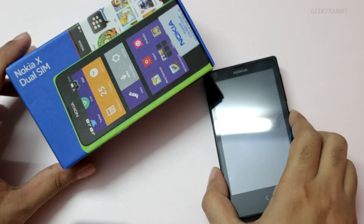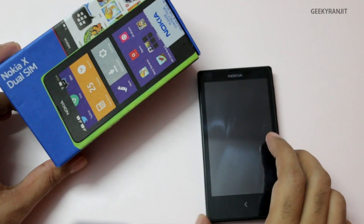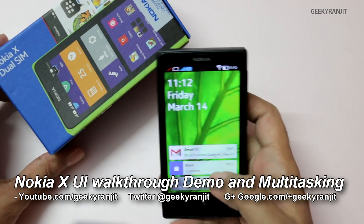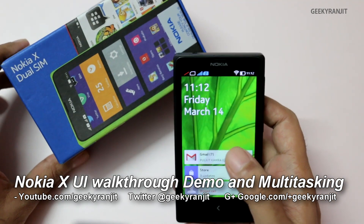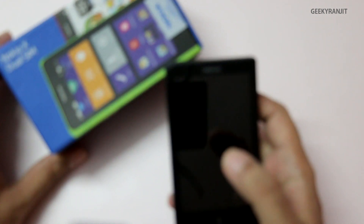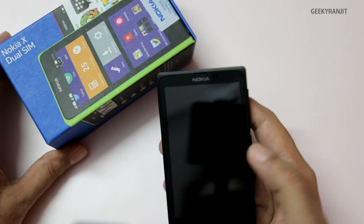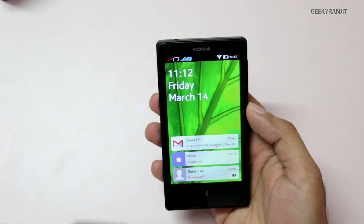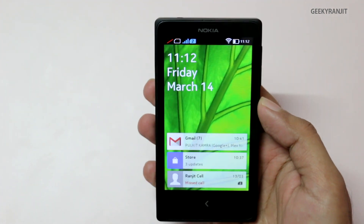Hi, this is Ranjit and I have this Nokia X. In this video we will be doing a UI walkthrough. The Nokia X runs Android under the hood but Nokia is using a custom skin, so let me give you a UI walkthrough.